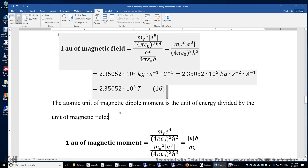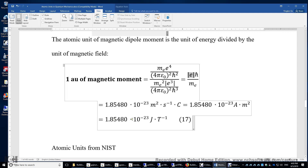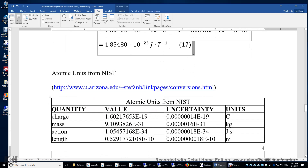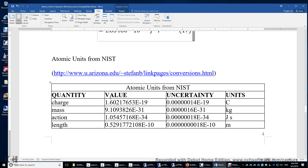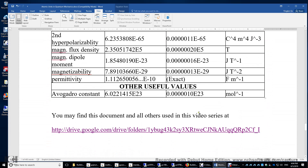The atomic unit of magnetic dipole moment is the unit of energy divided by the unit of magnetic field. It simplifies to the charge of the electron times h-bar over the mass of the electron, giving 1.85 times ten to the power of negative 23 joules per tesla. These atomic units from NIST — compiled by a professor at the University of Arizona — are tabulated with values, uncertainties, and units. All documents used in this video series, titled 'Building Physical Chemistry From Scratch: The DIY Tutorial,' can be found at the URL shown.